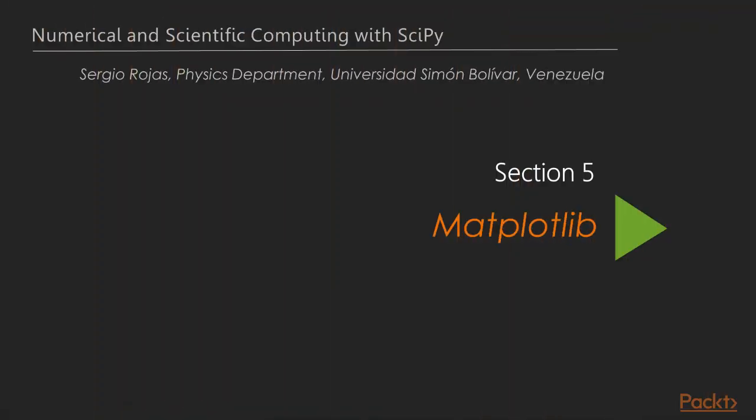Hey everyone, welcome to the Matplotlib section. In the previous section, we covered topics related to the library SciPy, which is the primary library for performing numerical computations in Python from first principles.